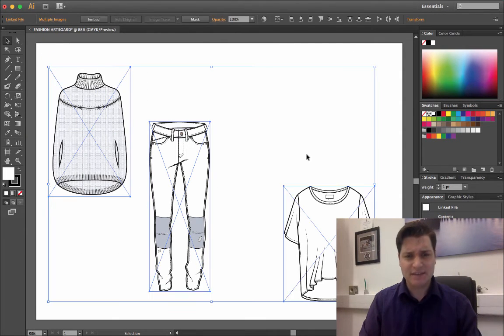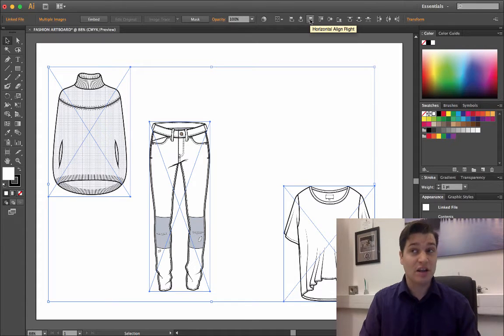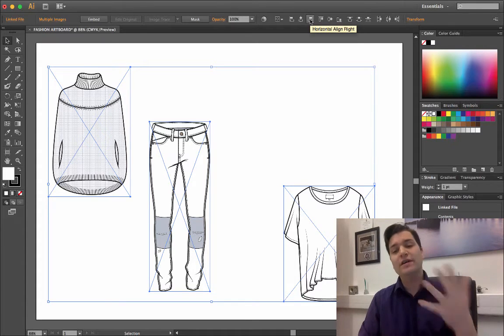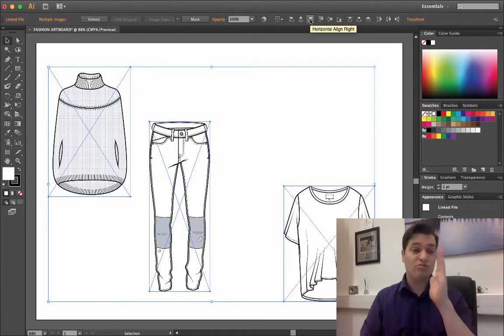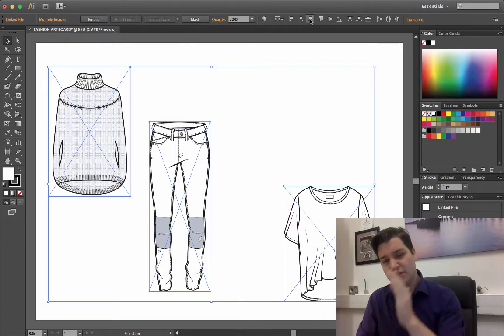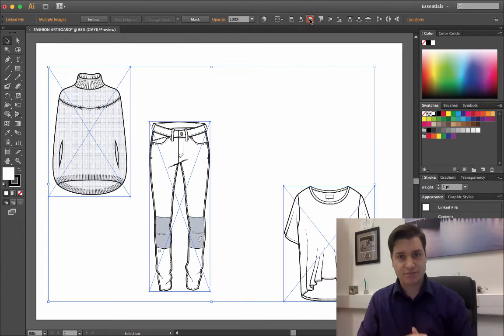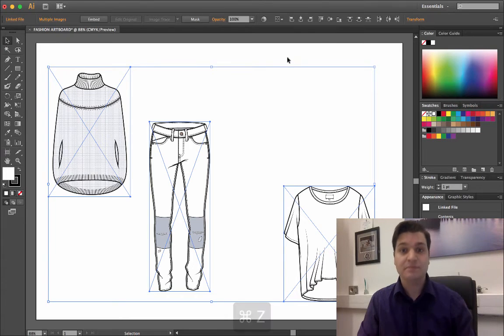Selecting everything again. The third one, which is horizontal align right. You can guess what's going to happen. All the right edges will align to the furthest right edge. There it is.